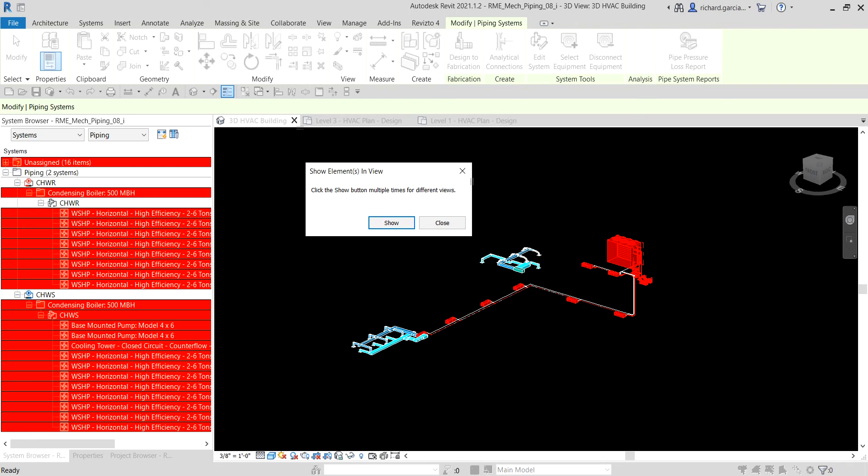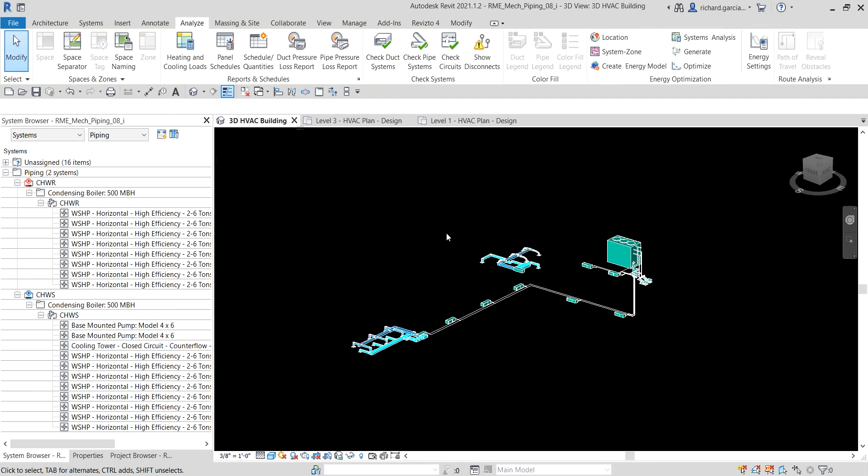Those are the main things you can do with your pipe system after creating it: size the pipe using friction and velocity, inspect the system with the System Inspector, and check pipe system connectivity. In our next video, we're done with the mechanical system and moving on to electrical systems. Hopefully this series of videos has been helpful — thank you for watching and have a nice day.